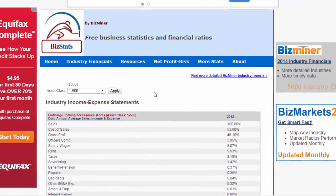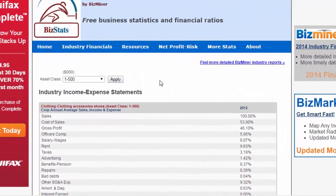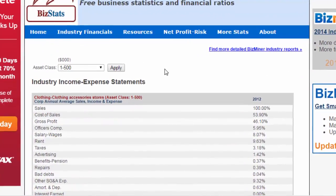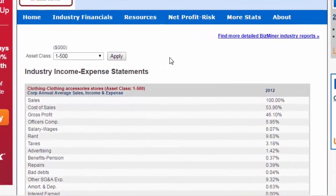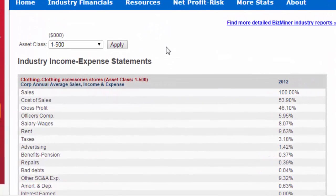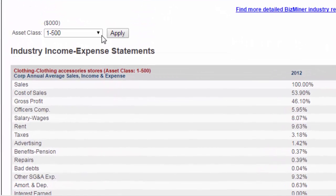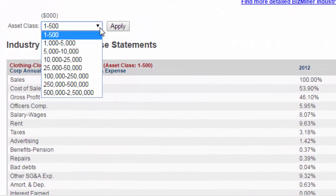BizStats should then display benchmark data. For corporations, you can also choose from different asset classes.